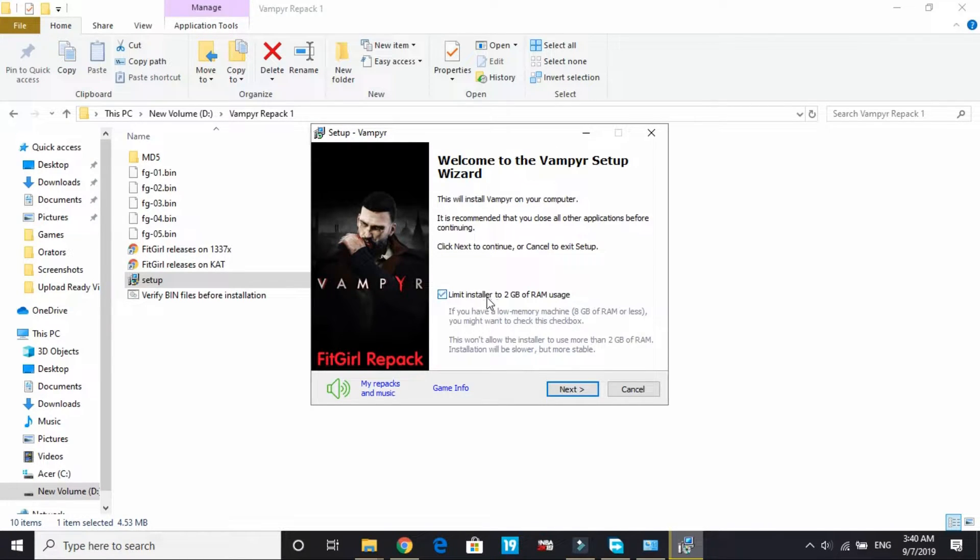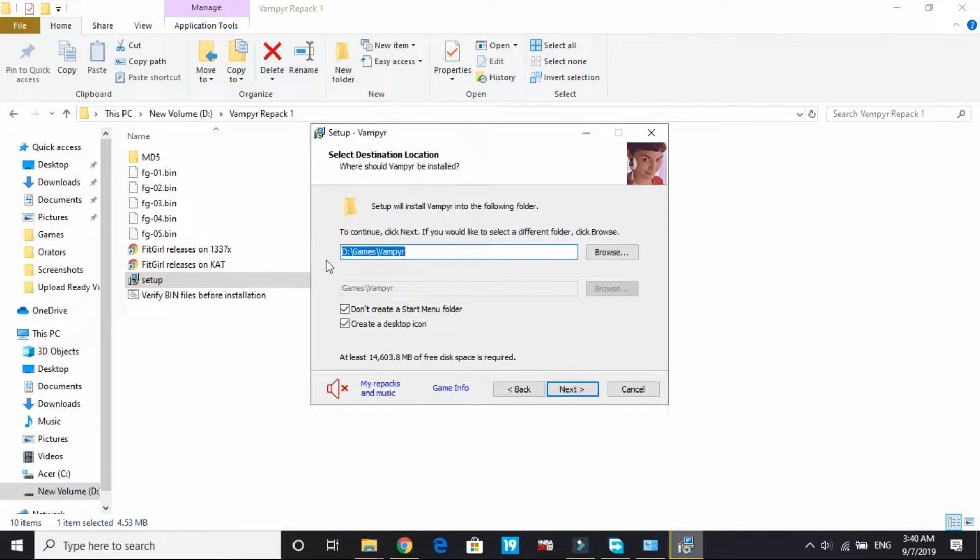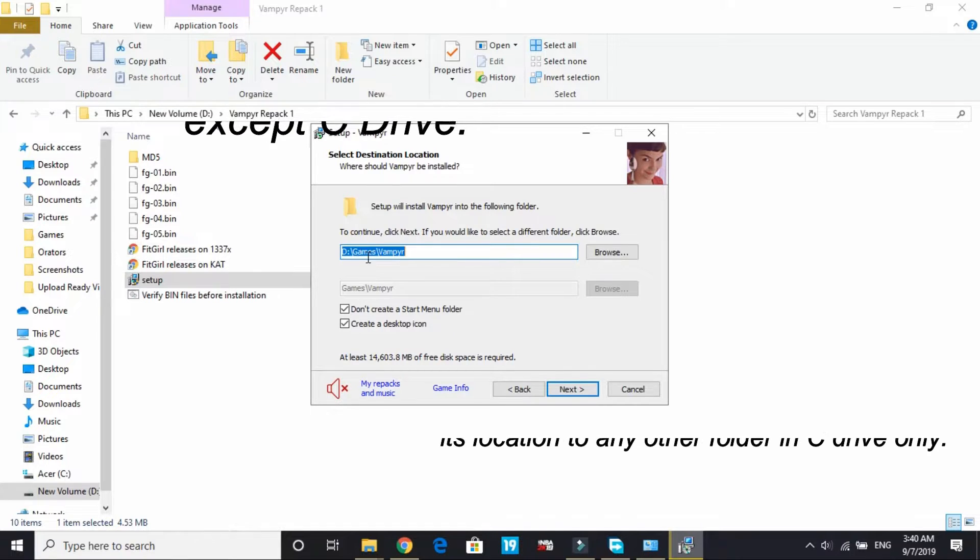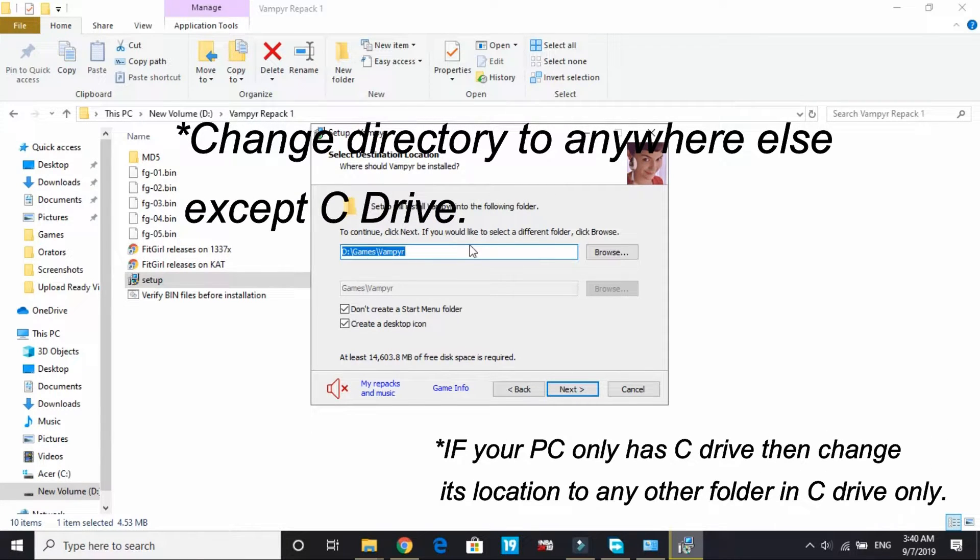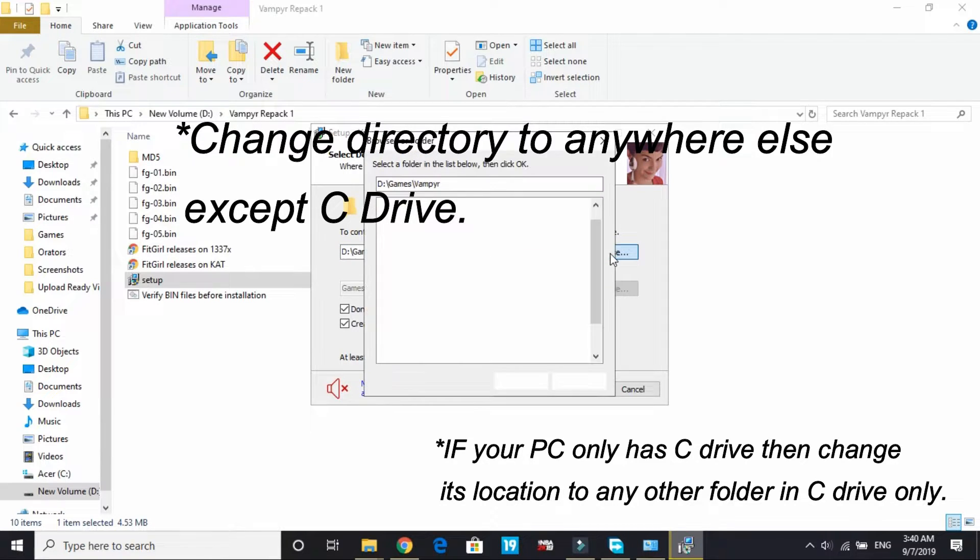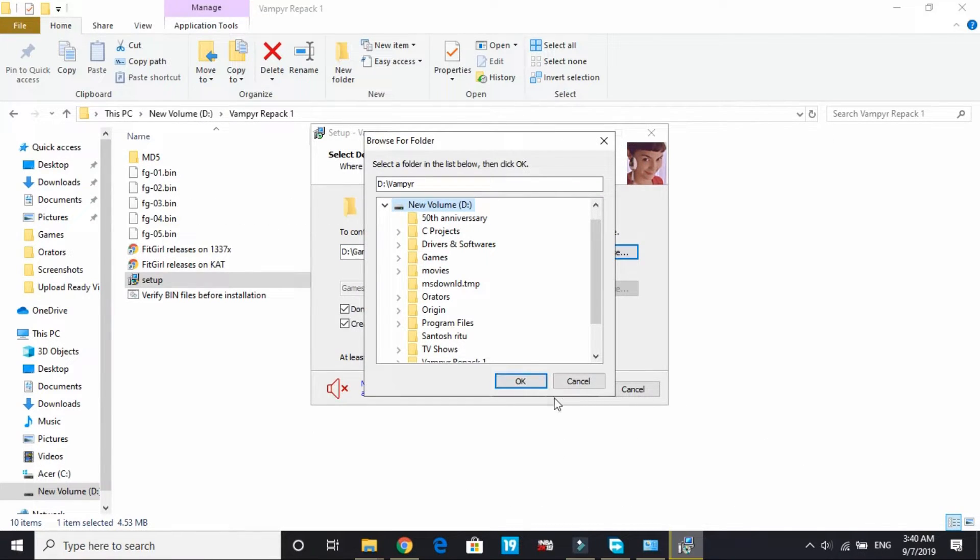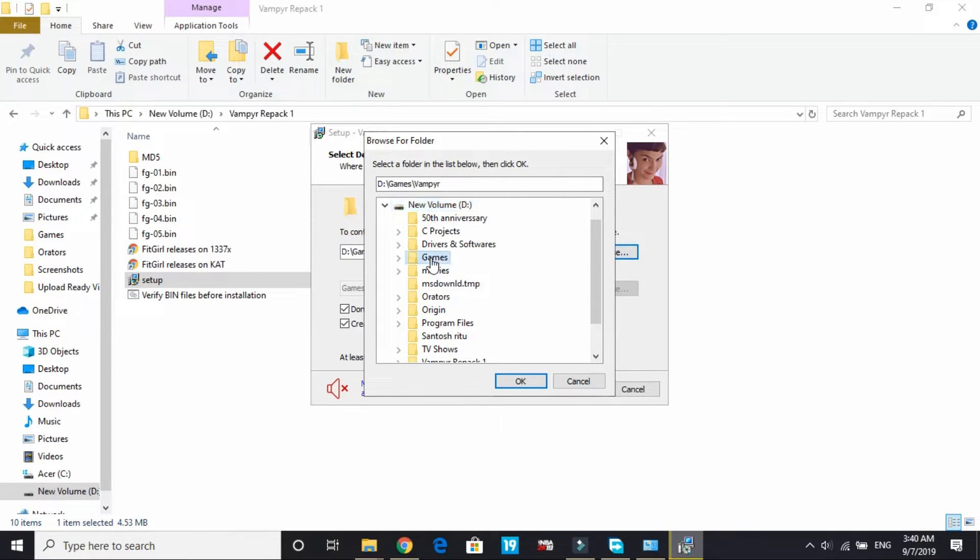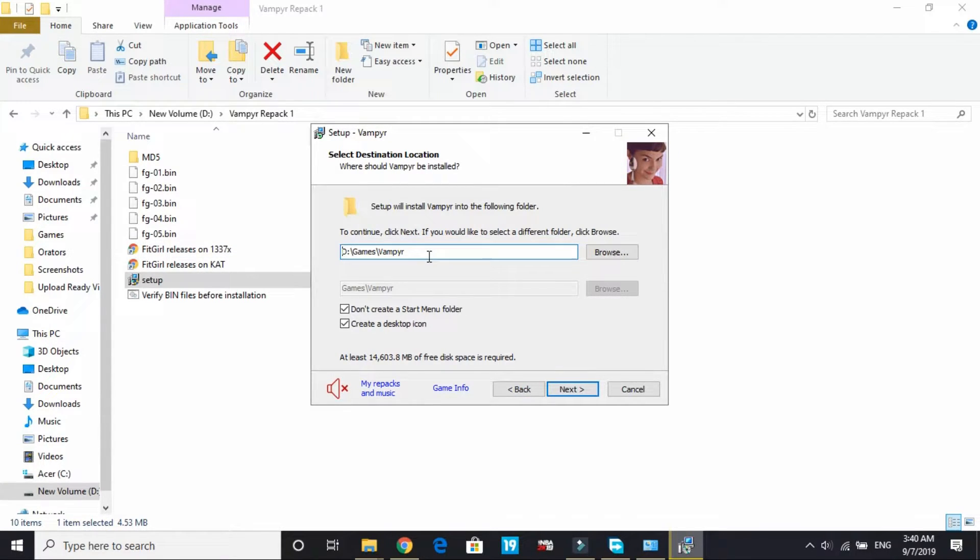Limit installer to 2GB RAM usage and click on next. Now the most important part - by default the location is in C drive, program files x86, somewhere inside it. You have to browse and change it to somewhere else except C drive. I'll change this to D drive games. Once you've changed that drive it will definitely work.